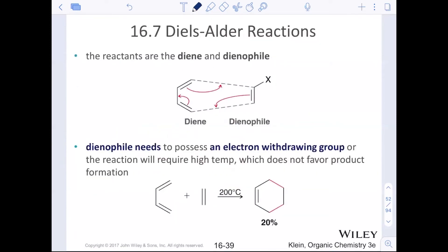The reactants are called the diene and the dienophile. The dienophile actually needs to possess an electron withdrawing group — something that makes it more delta-plus and pulls away electron density from the dienophile. If it doesn't have a withdrawing group, the temperature needs to be at the very peak of favorability, and it's really hard to get any product out of this.